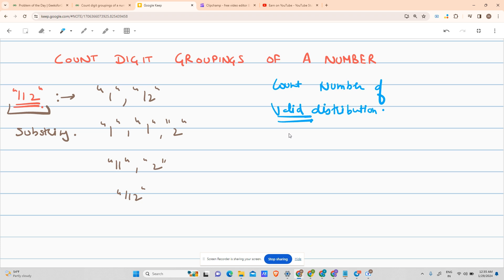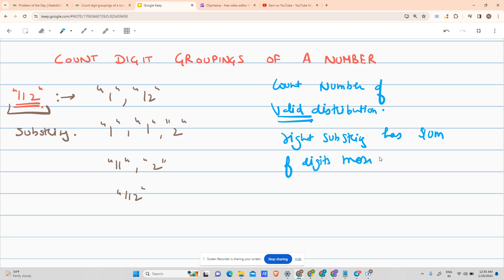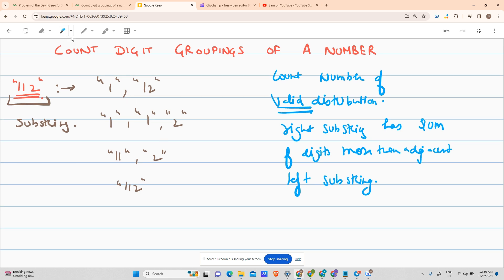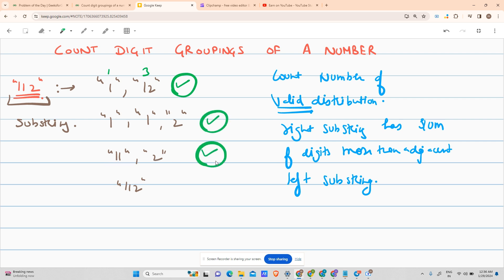A valid distribution for this question is when the right substring has a sum of digits greater than or equal to the adjacent left substring. If we apply this condition: the sum of digits in '12' is 3 and in '1' is 1, so 3 is greater than 1, so it is a valid distribution.